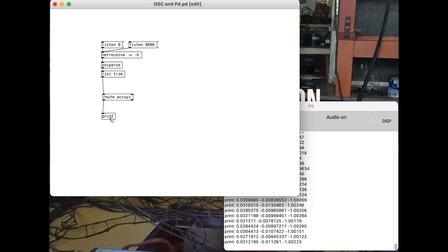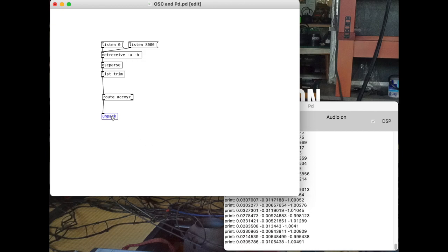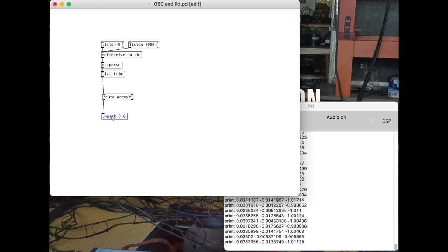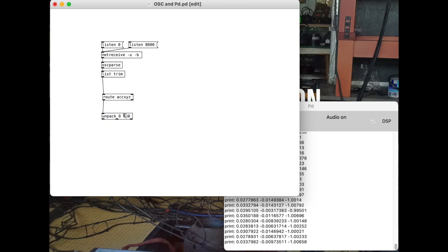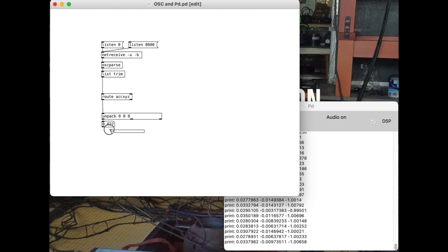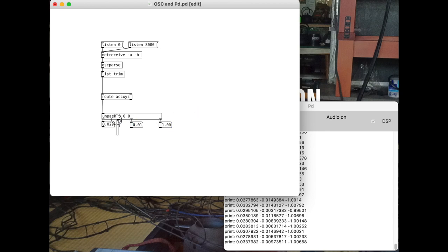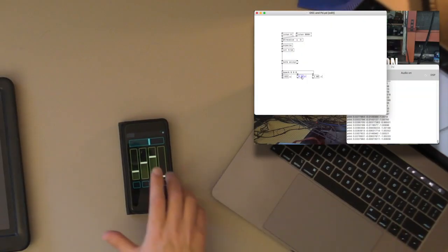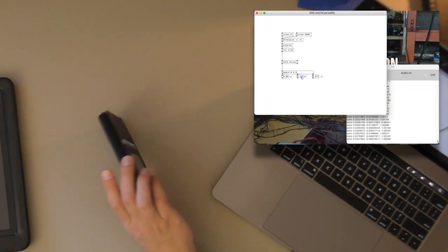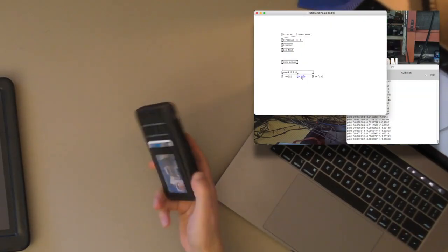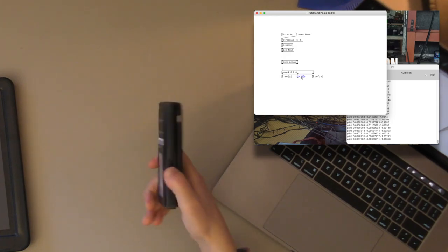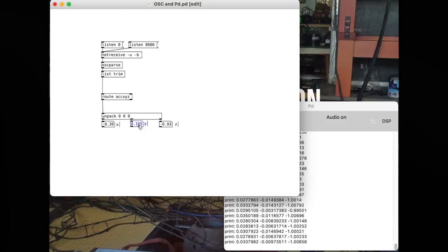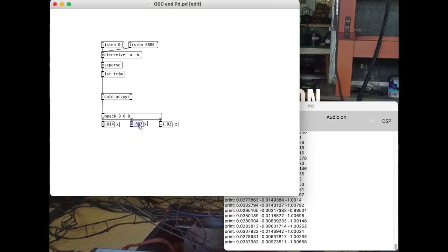Back to that XYZ. We can see we've got three lists here. So then all we need to do is unpack them. Unpack 0 0 0. And so this takes that list of three numbers and sends it out as three distinct numbers. So I'm just going to make number boxes here. X, Y, and Z. Now we can see those numbers changing. That's our accelerometer X, Y, and Z. I'll crack up my iPad for the rest of this, because it'll be easier to see things.